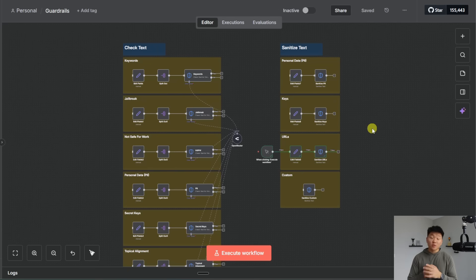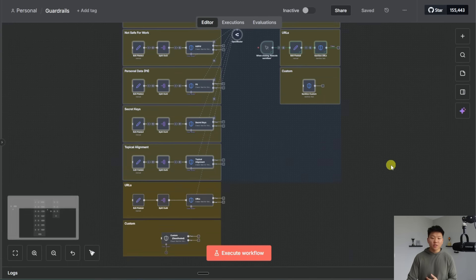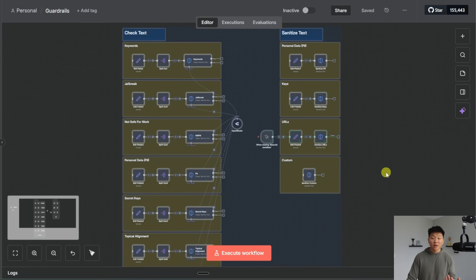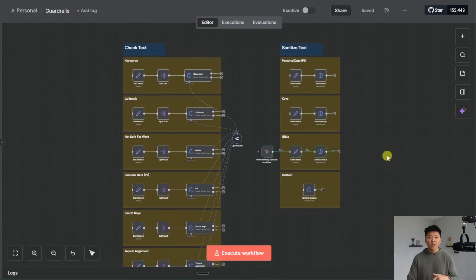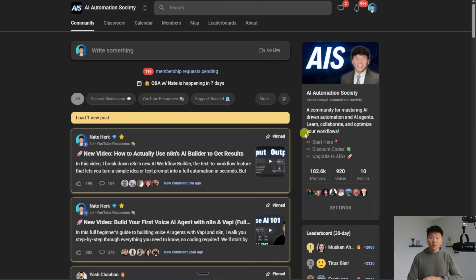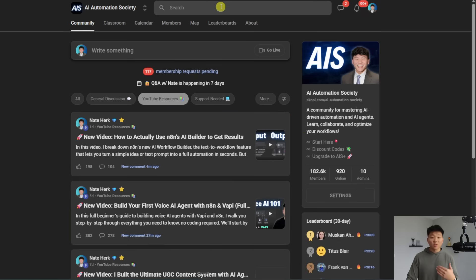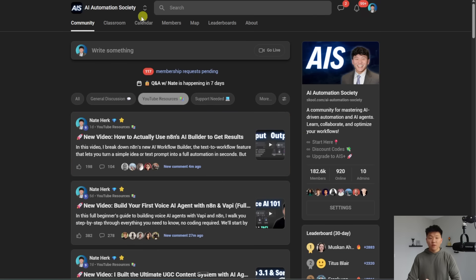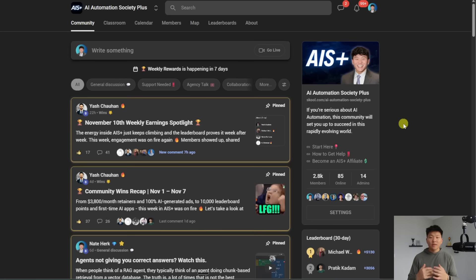So I don't want this video to go too long I'm going to go ahead and wrap up here but if you want to access this entire workflow for free just so you can sort of play around and see how this stuff works then you can get it for free by downloading it from my free school community the link for that is down in the description. Once you join this is what it looked like and you can find the post associated with this video you can either go to youtube resources you can search for the title of the video or if you go to the classroom and then you go to free N8N templates you'll be able to find the post there.